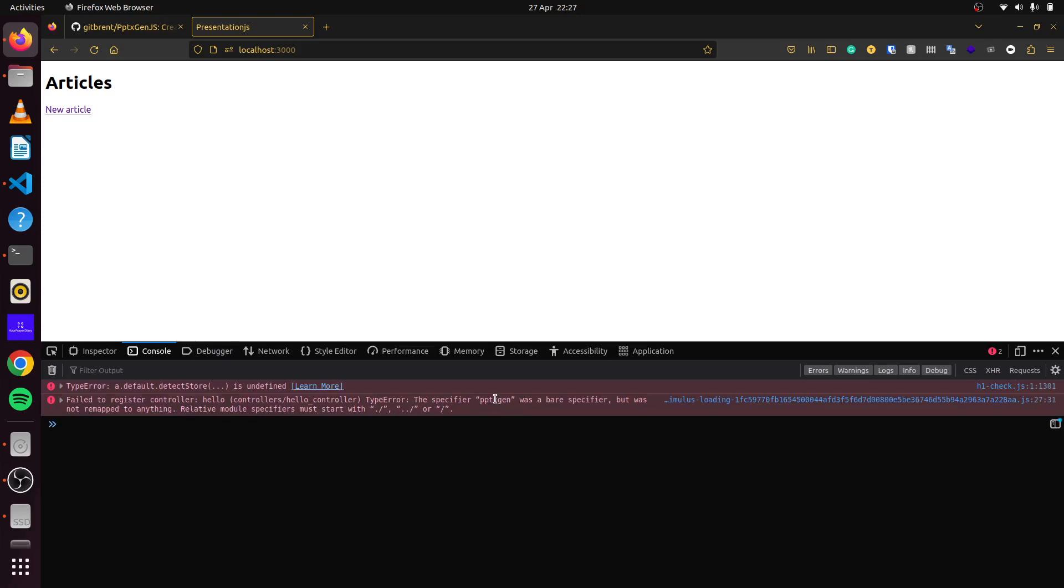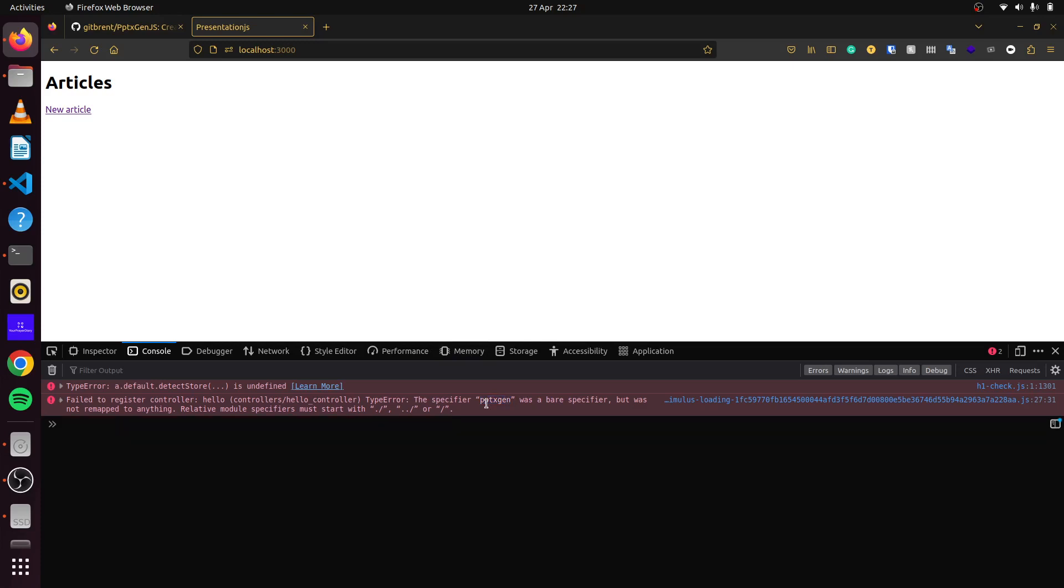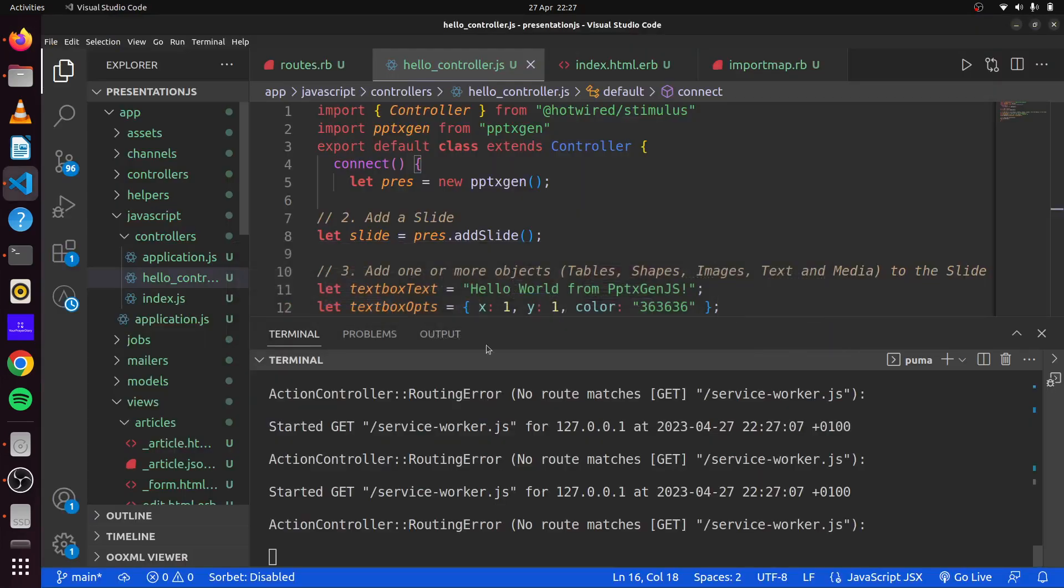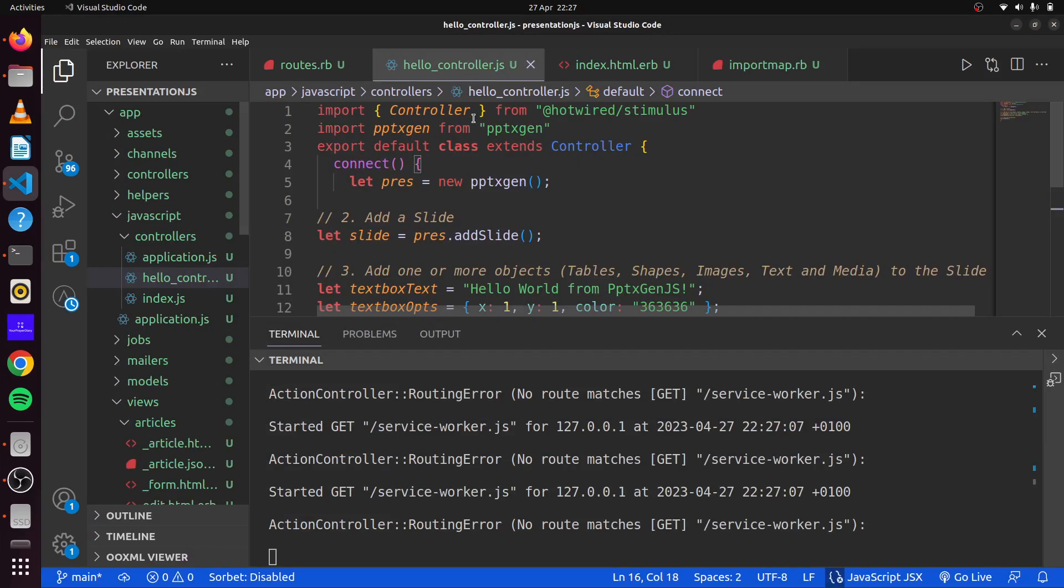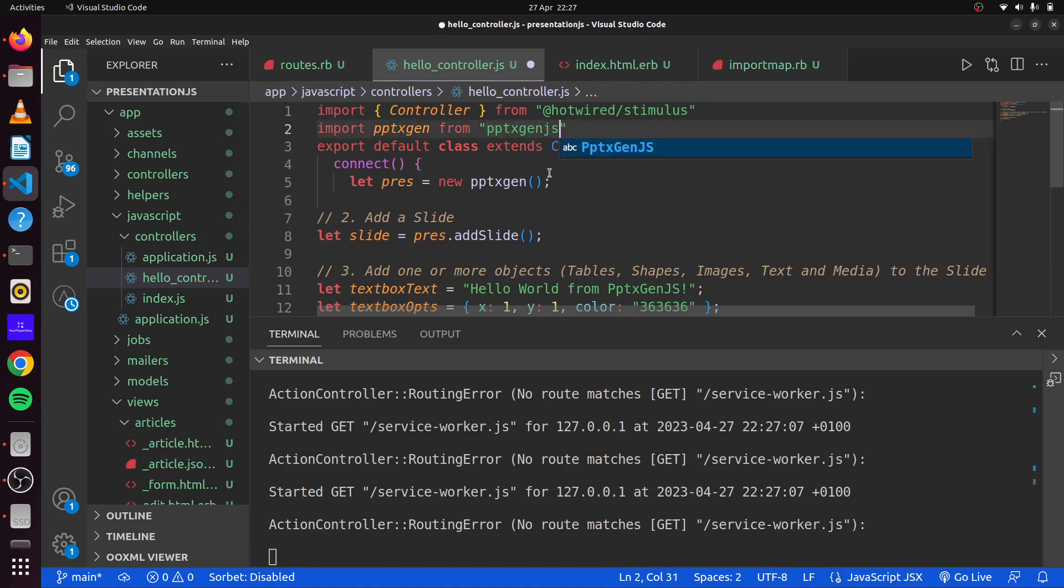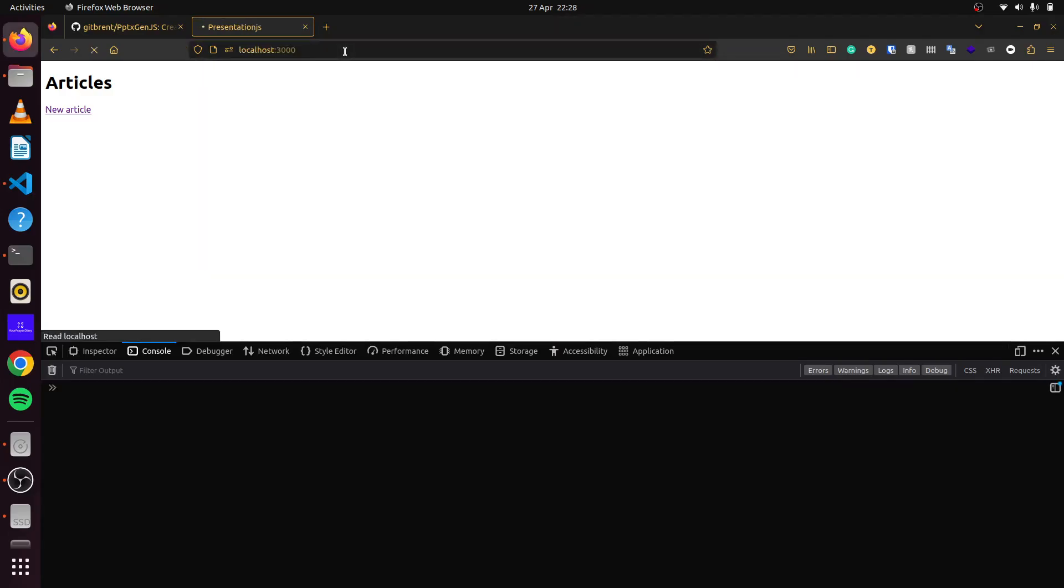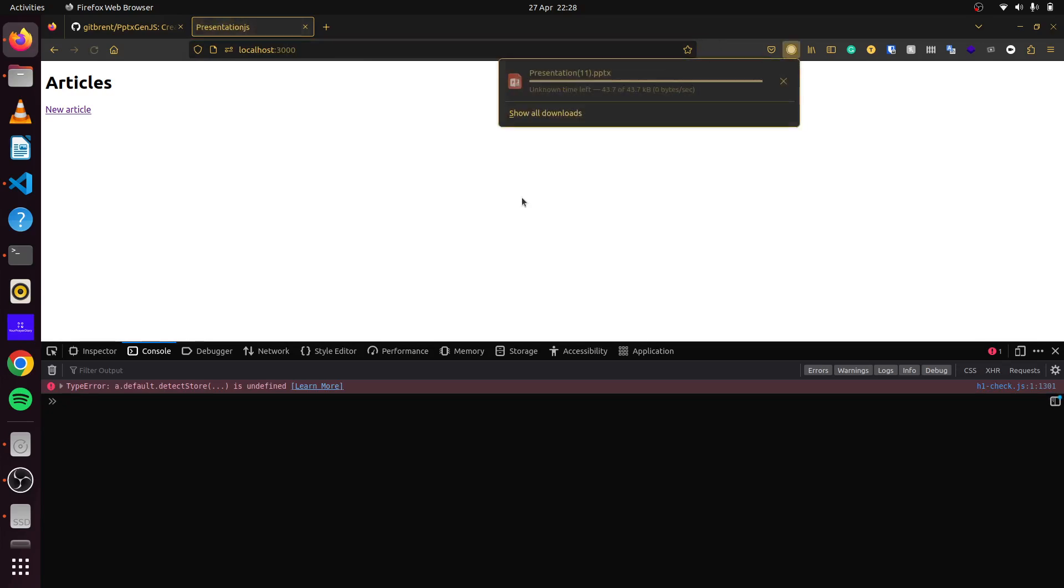Okay, we have a small typing error. So if we head back to import map here, we can see it says pptxgen.js here. While in our hello controller, we did not specify the JS. So if we add the JS here, we save it. Now we run this once more.